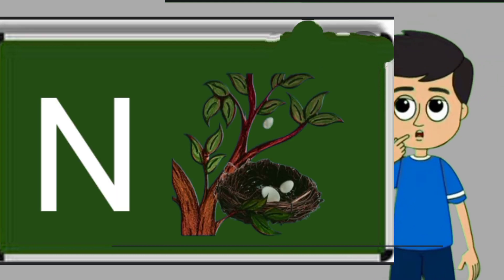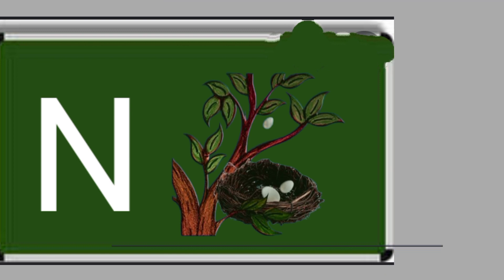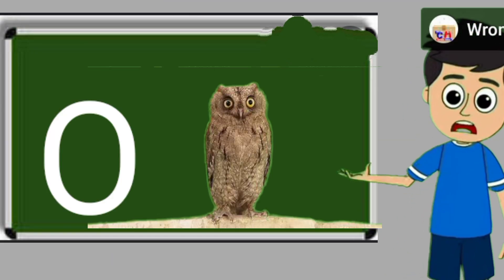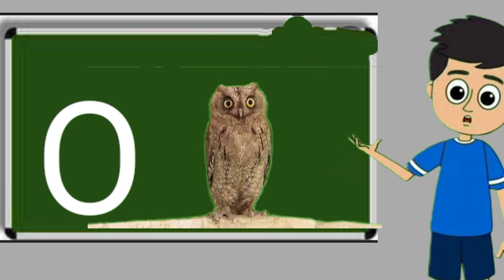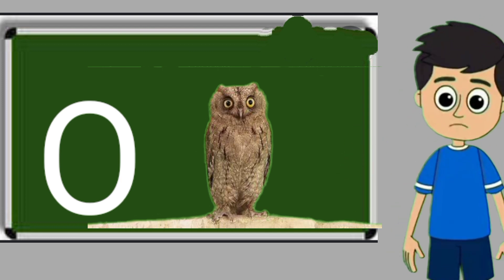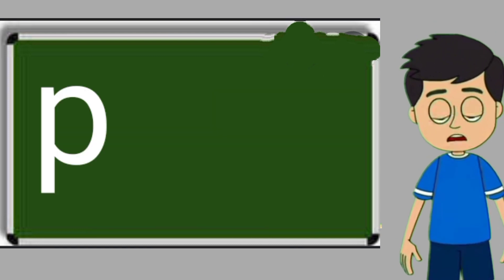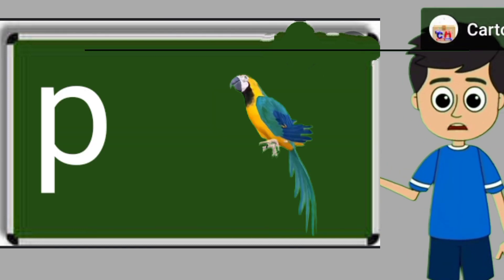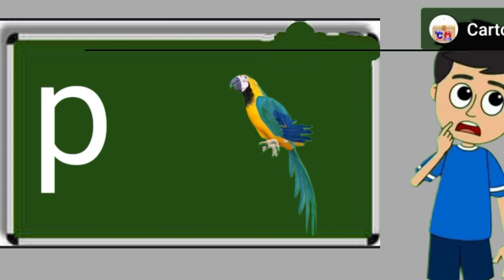N for nest. Nest means ghosla. O for owl. Owl means ullu. P for parrot. Parrot means tota.